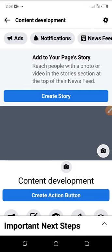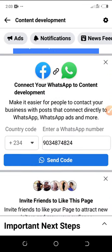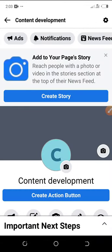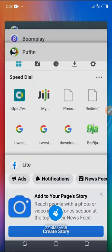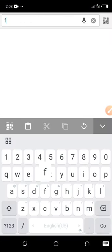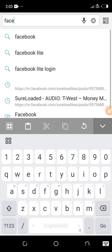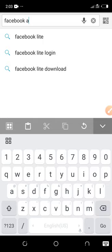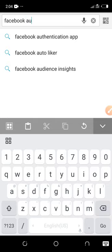So we are done with the page. The next thing we do is go to your browser and search for 'Facebook Audience Network'. Go to your browser and look for Facebook Audience Network.